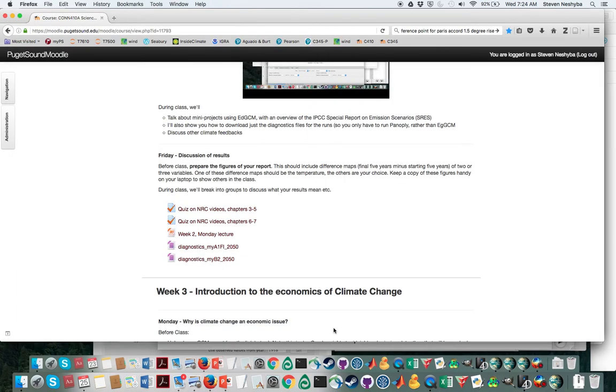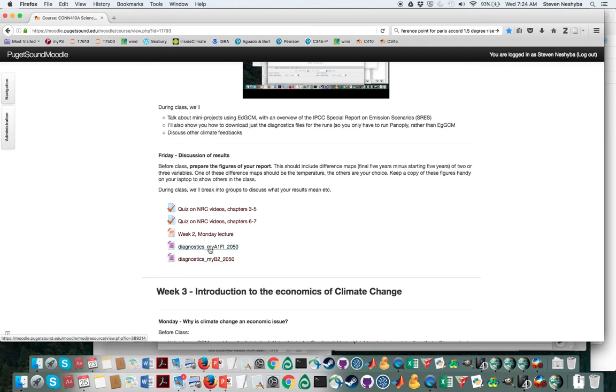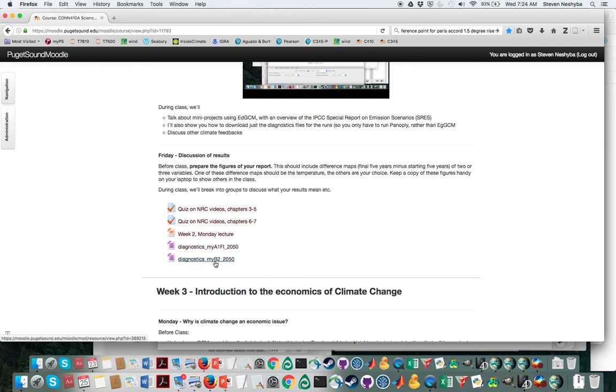Hello, this is Professor Steven Nesheba and I'm here to help you out with a shortcut on the EDGCM run analysis. Here's how it goes. I've uploaded some diagnostic runs for a couple of scenarios and what you want to do is choose the one or use the one that's been assigned to you.